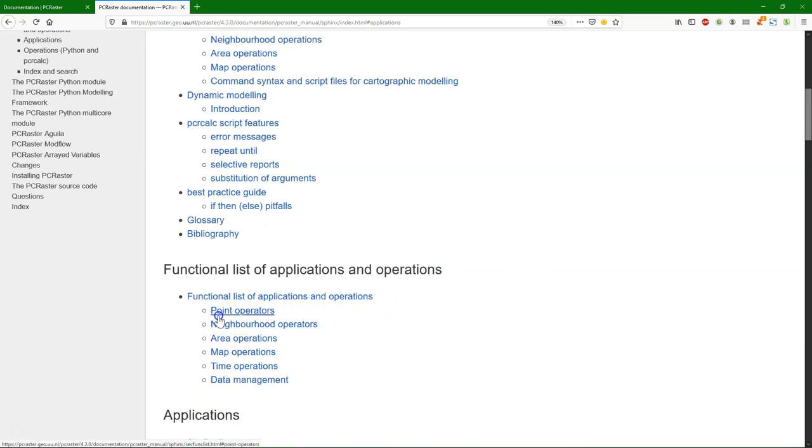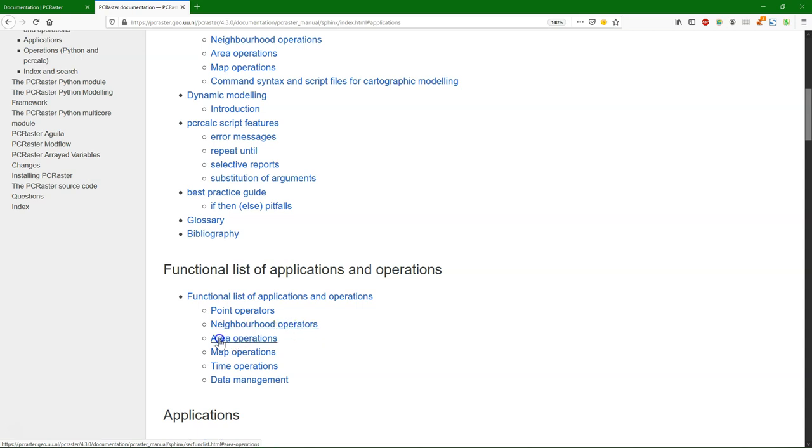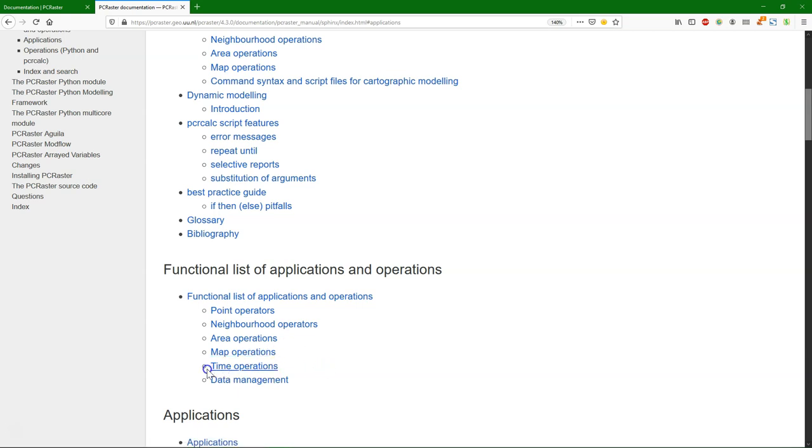Here you can see the different types of operations listed in categories: point operators for each pixel, neighborhood operators for a certain neighborhood, area operators within a class - these are zonal operations - map operators, which are global operations. And in the next module we will look at time operations, and we also look at data management a bit.